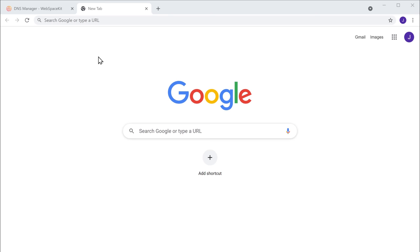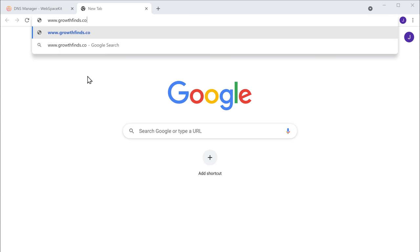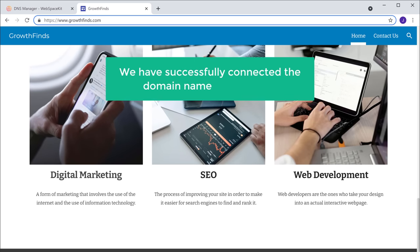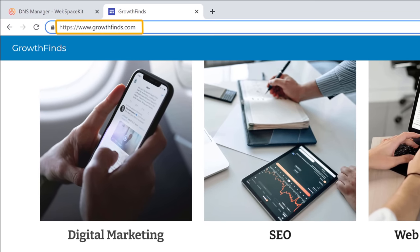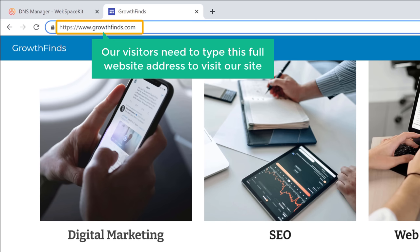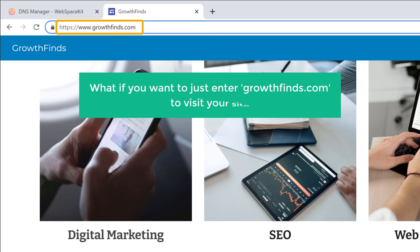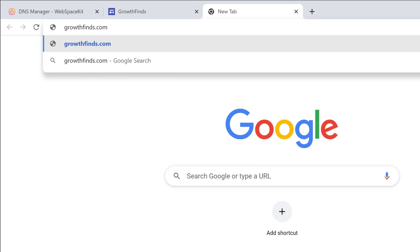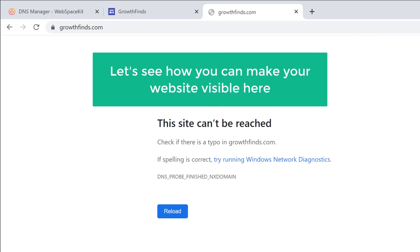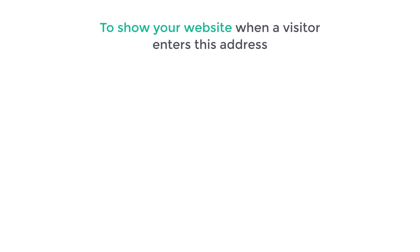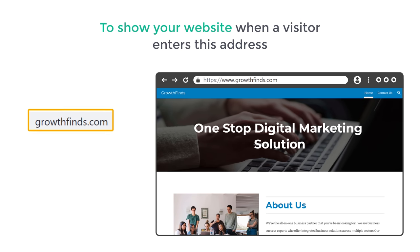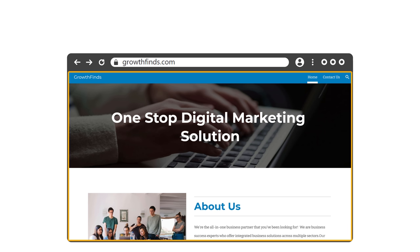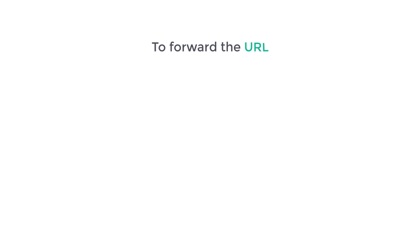To check that, let's open a new tab and enter our website's address. You can see that it takes us to the website which we created. So now we have successfully connected the domain name with our site. However, visitors need to type the full website address to visit our site. Instead, what if you want visitors to just enter growthfinds.com? If you open a new tab and type growthfinds.com and press Enter, you can see that our website is not available. To fix this, we need to forward the URL. To do that, we are going to do 4 steps.